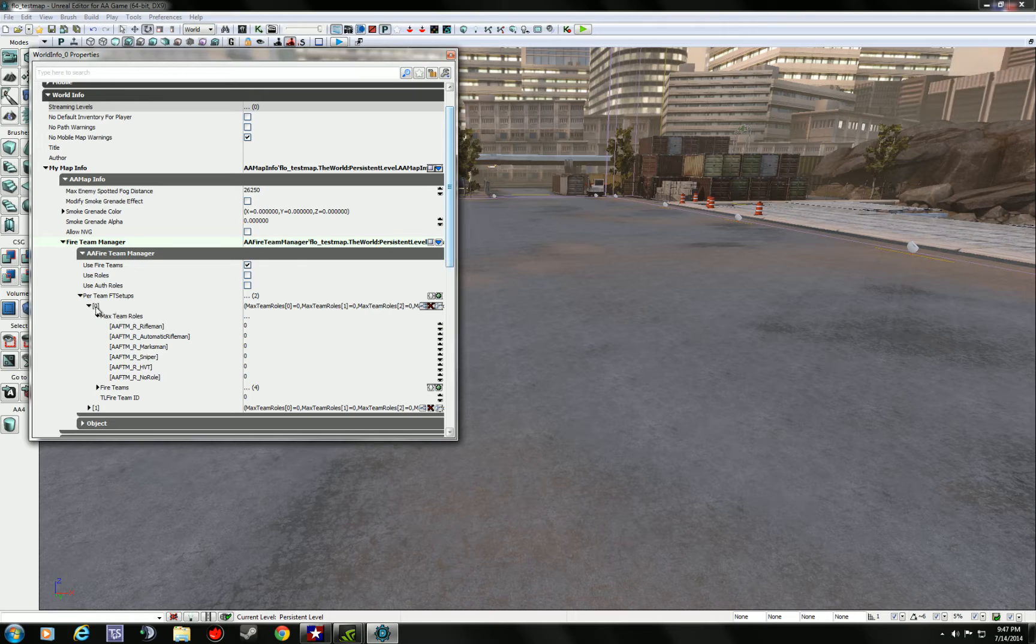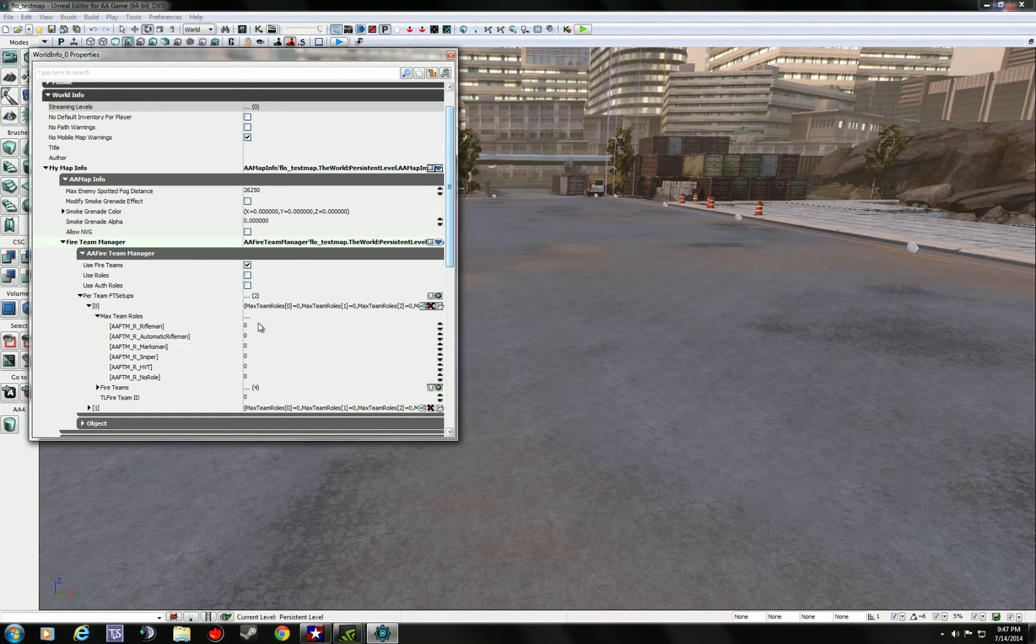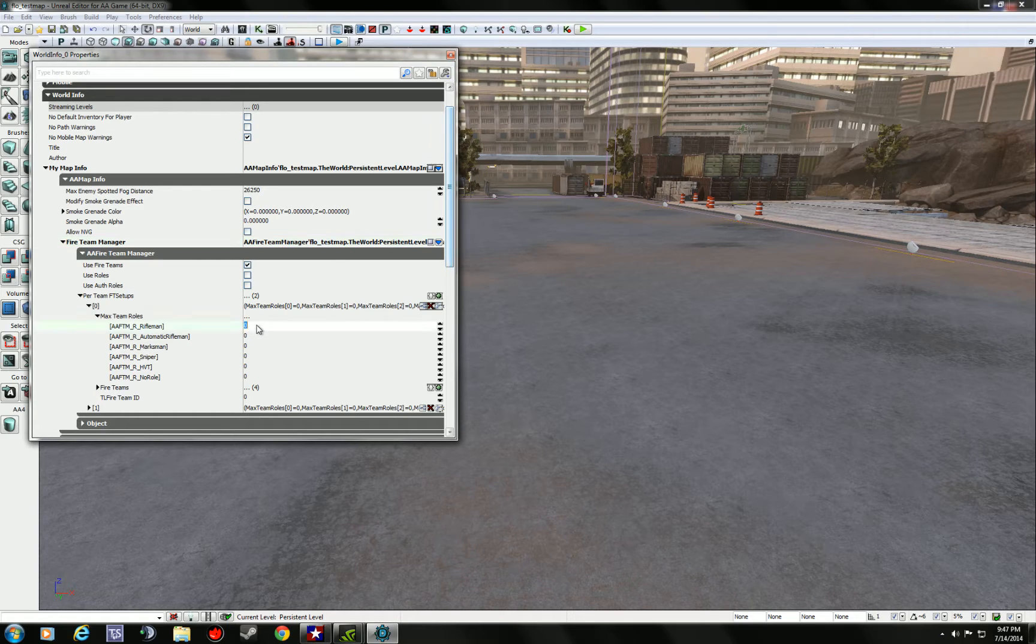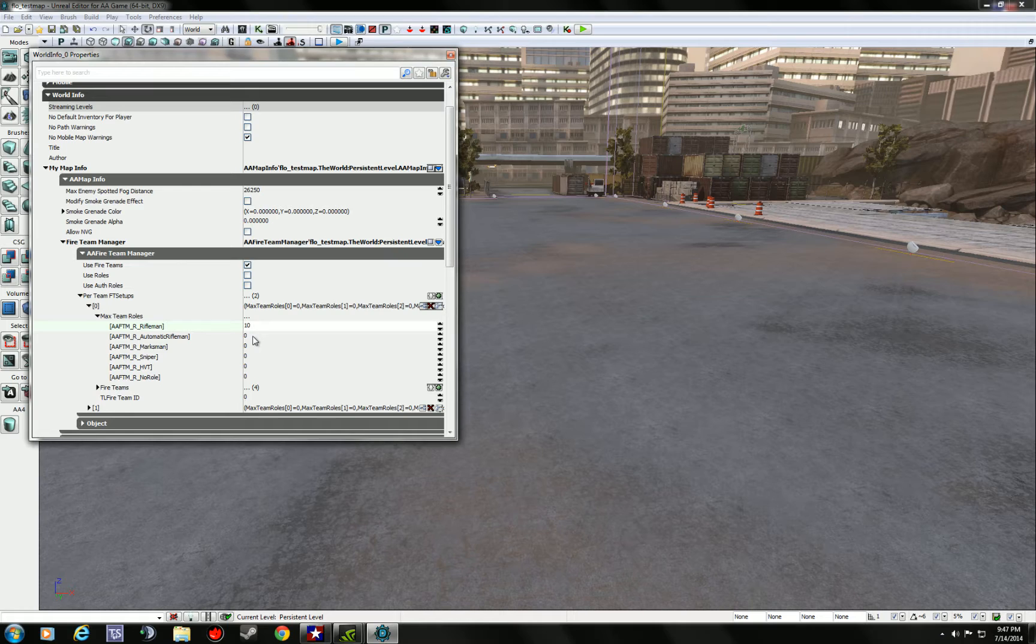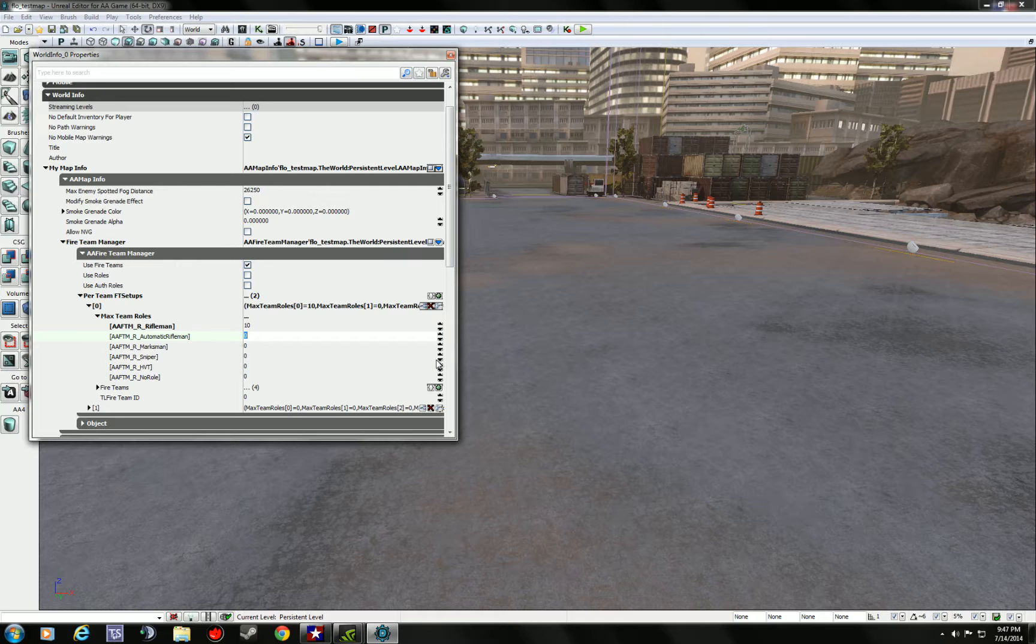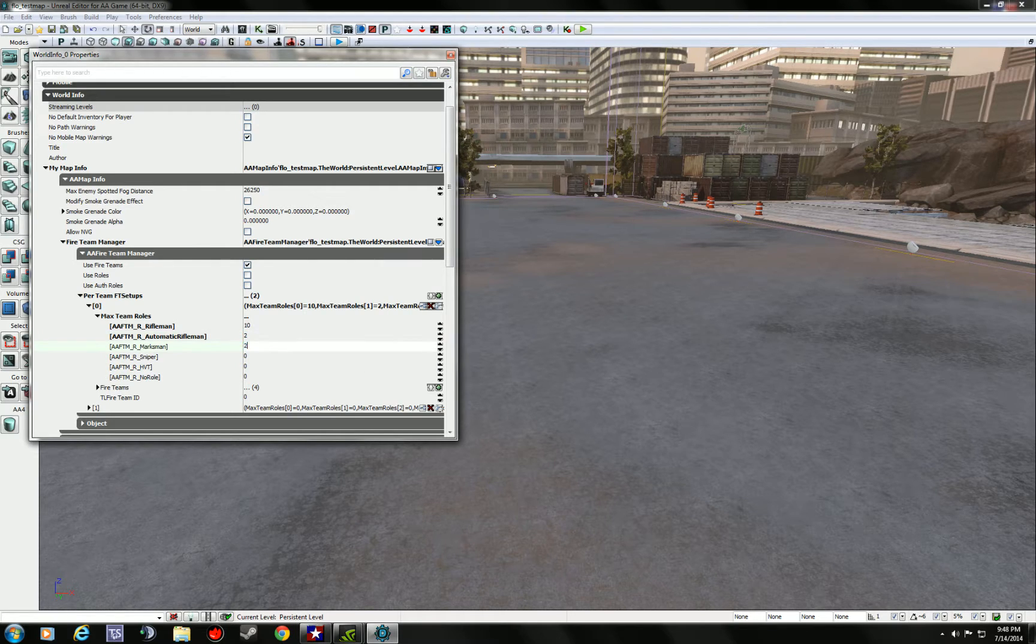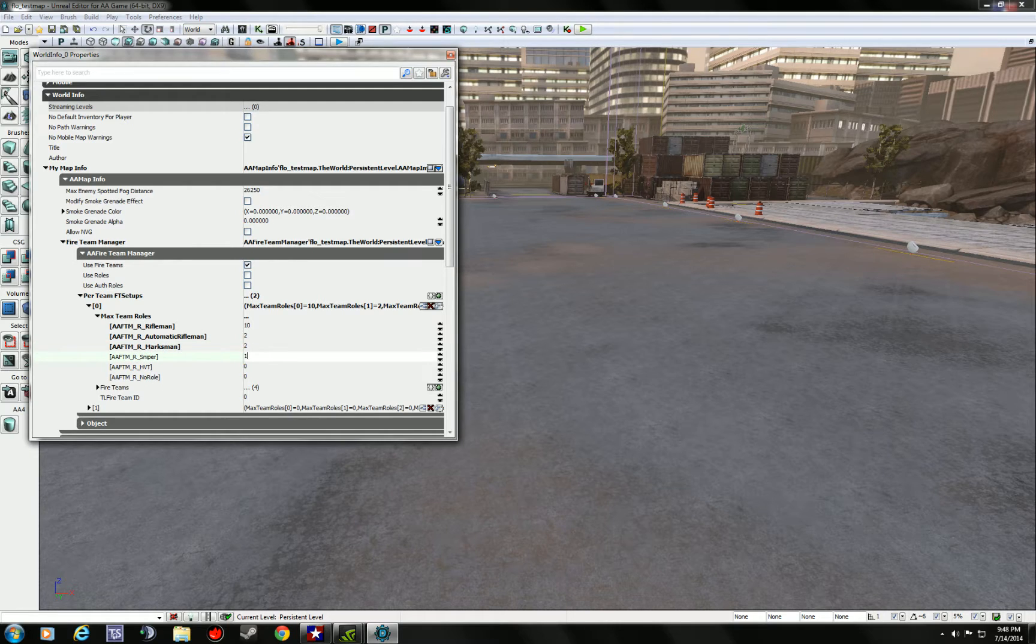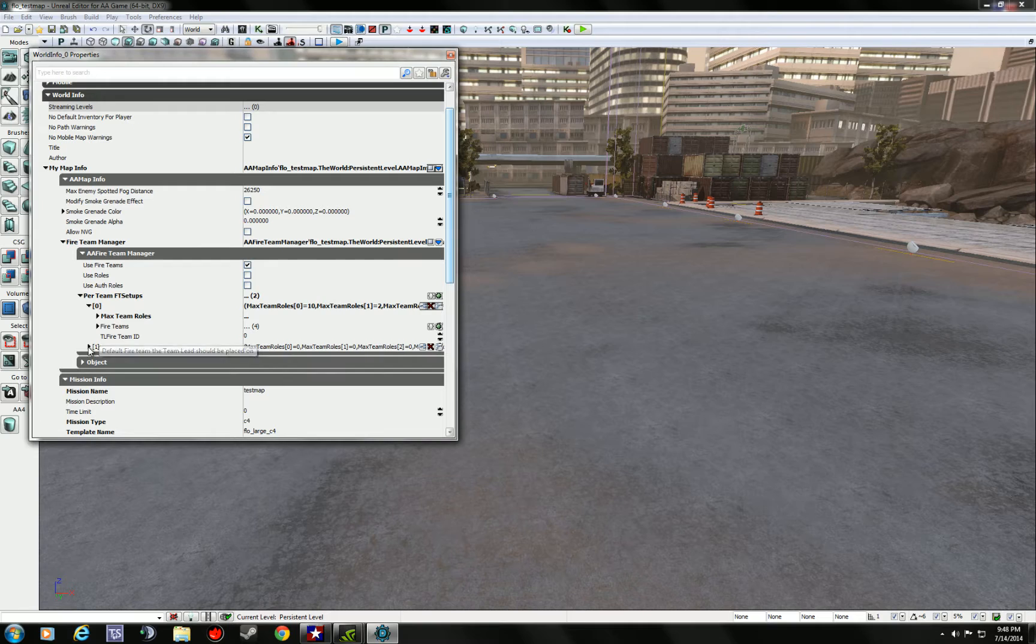So, for example, for team zero, which is the alpha assault attacking team, I'll go ahead and change this to, let's say, 10. And I'm just putting numbers in here, so don't mind me. You want to try to keep it to 12, 13 slots maybe. Again, it depends on how you want to set up your map. I'll put, say, two automatic, two designated, and one sniper. And then, go ahead, close that...